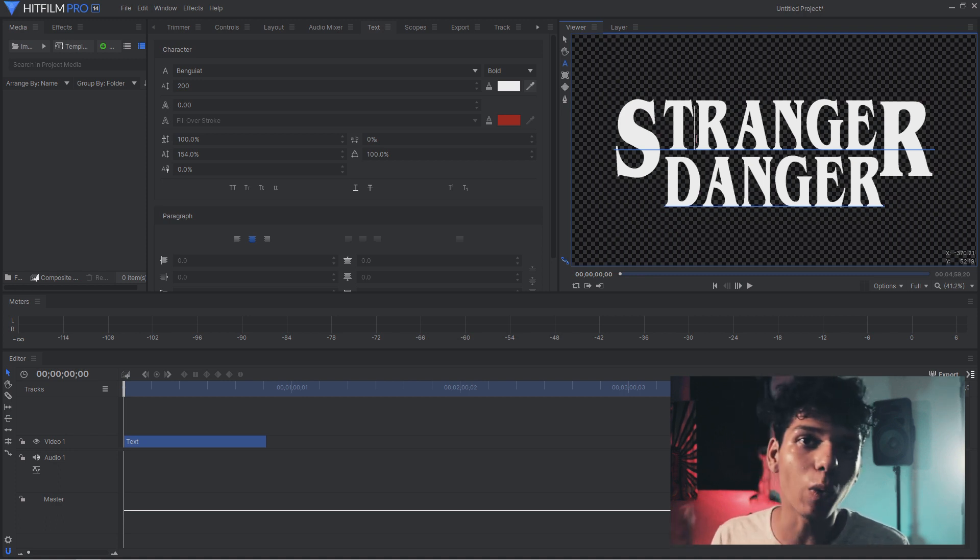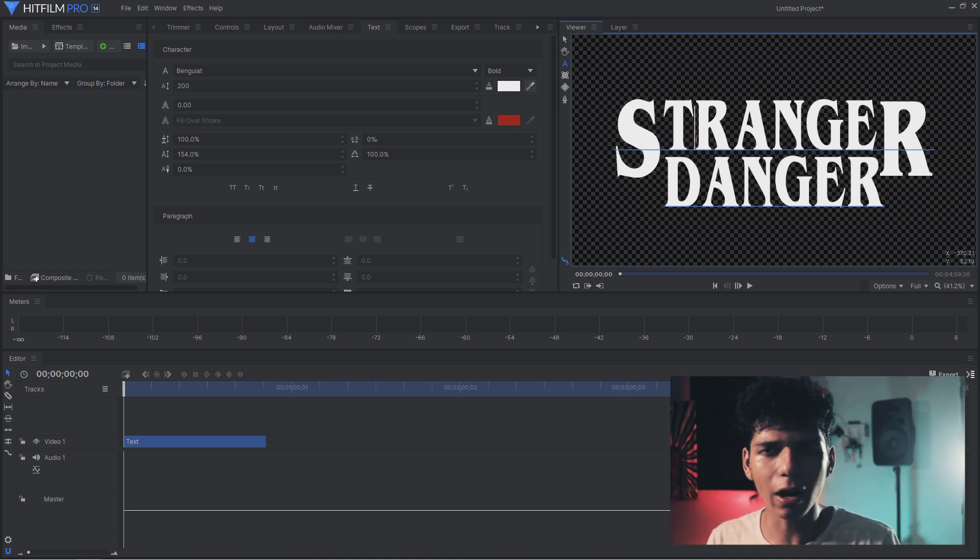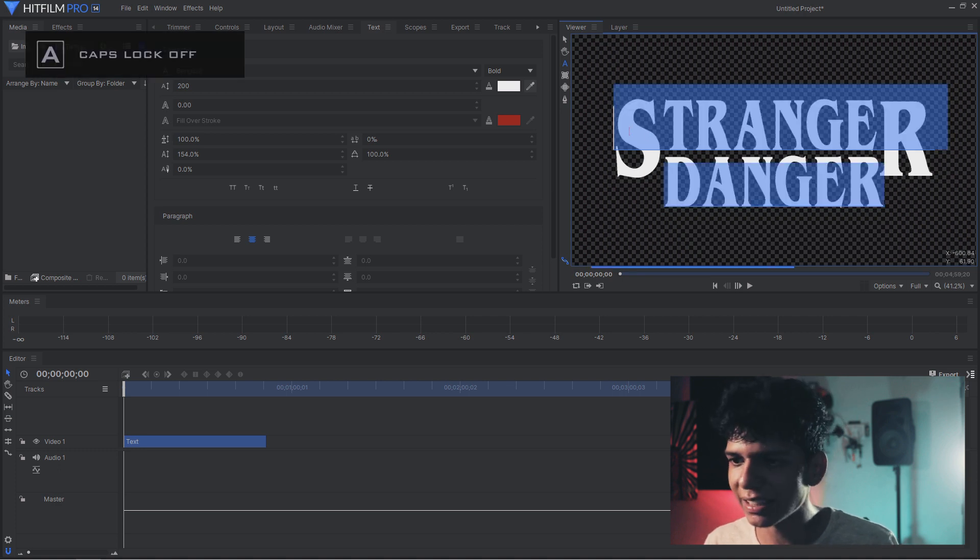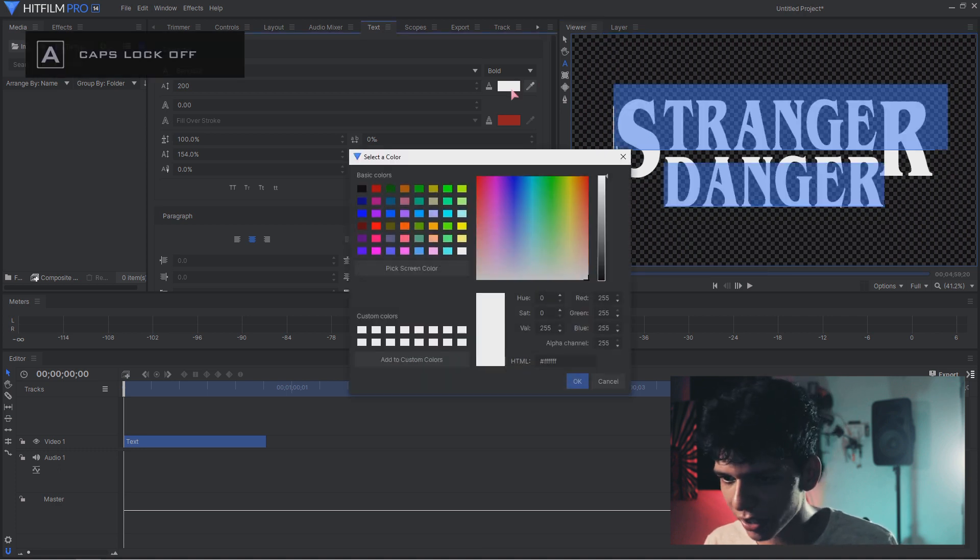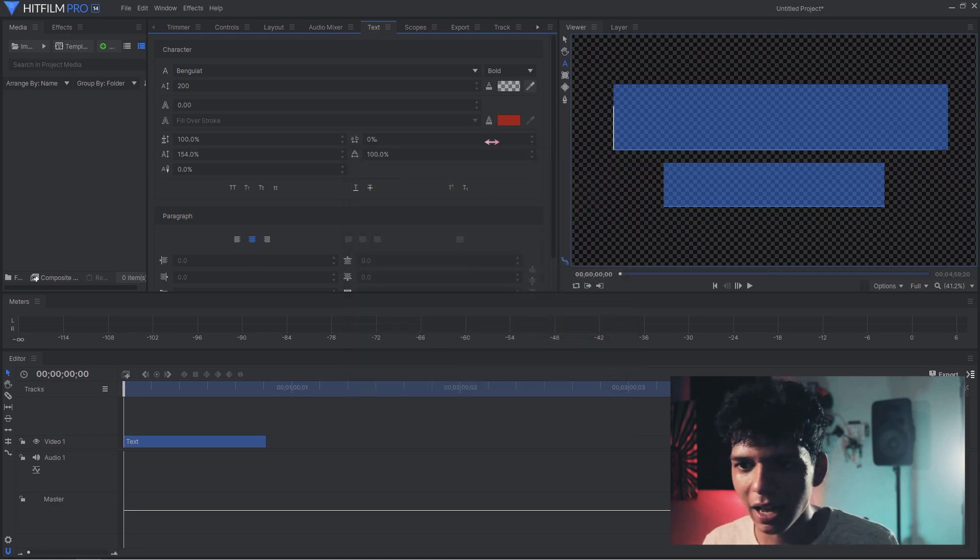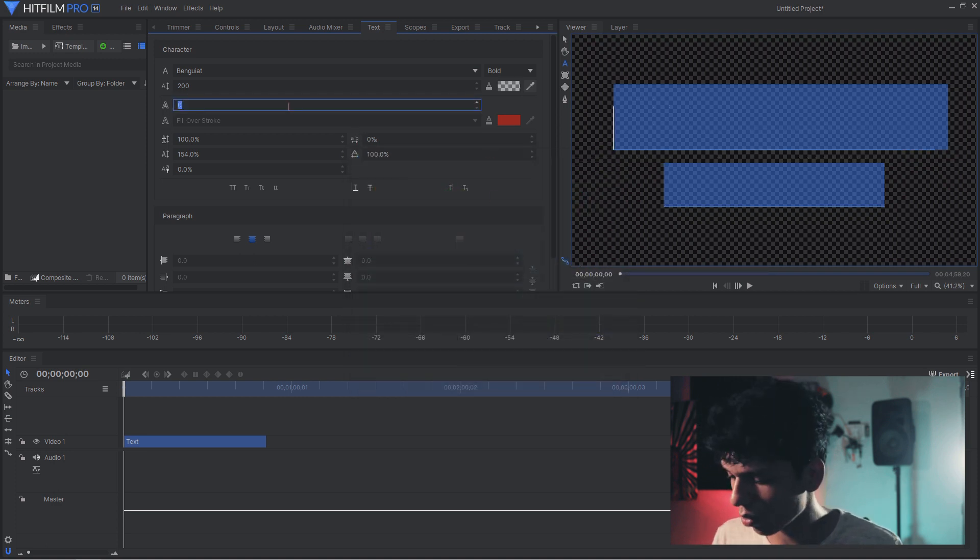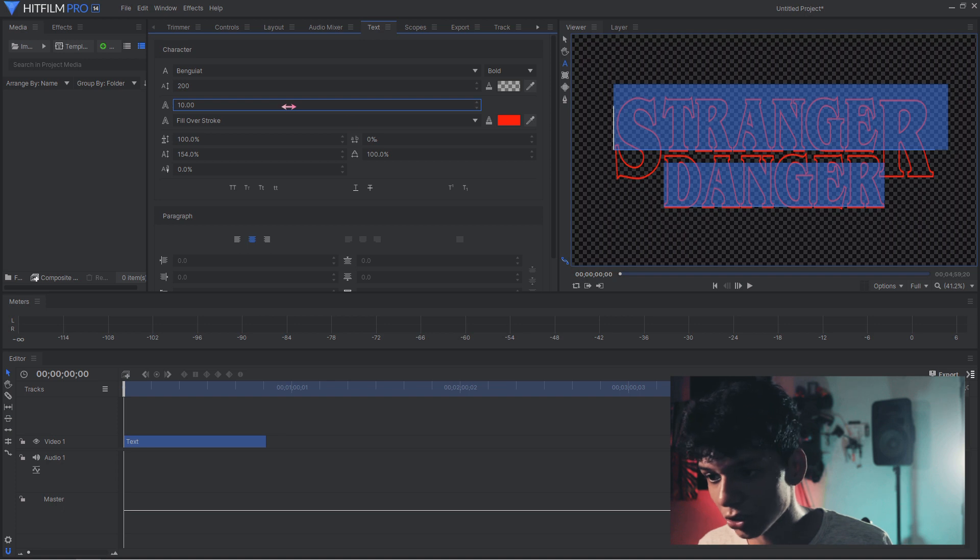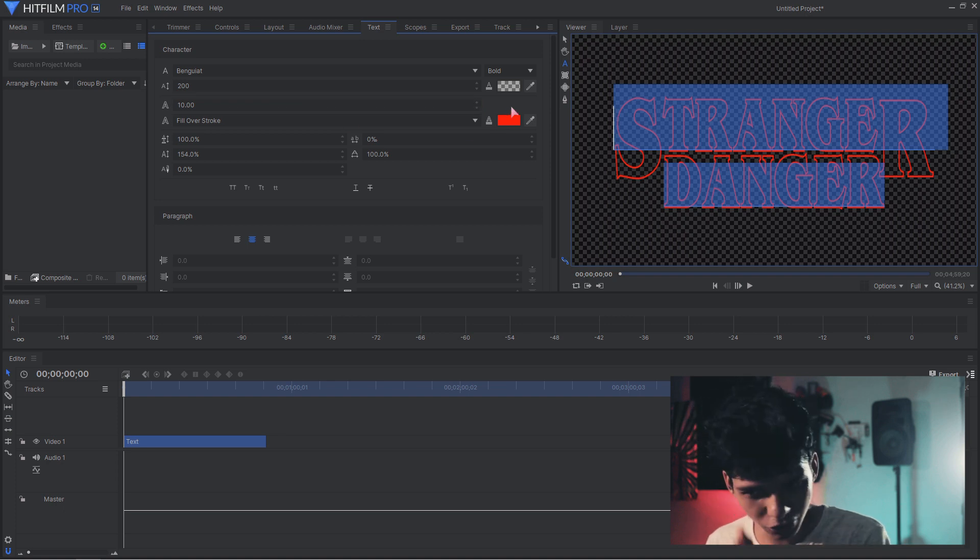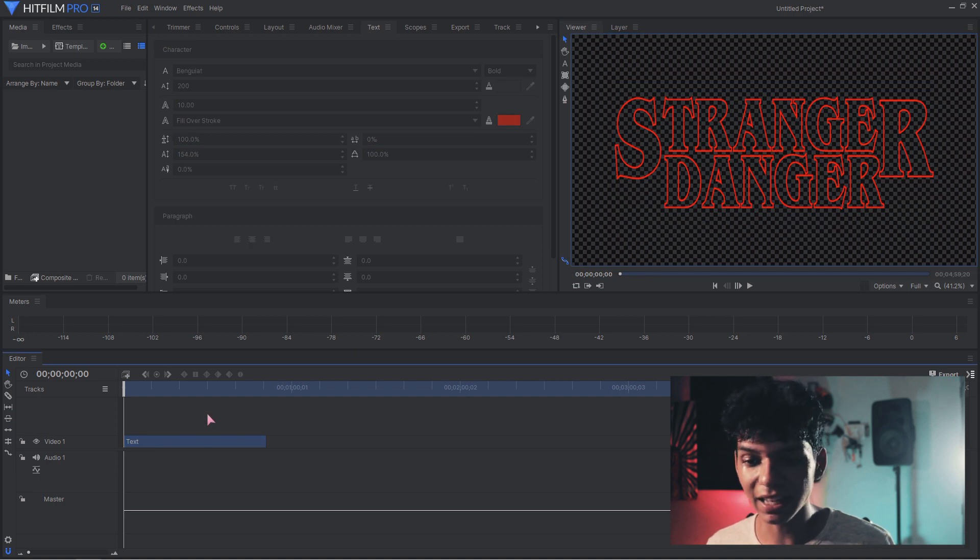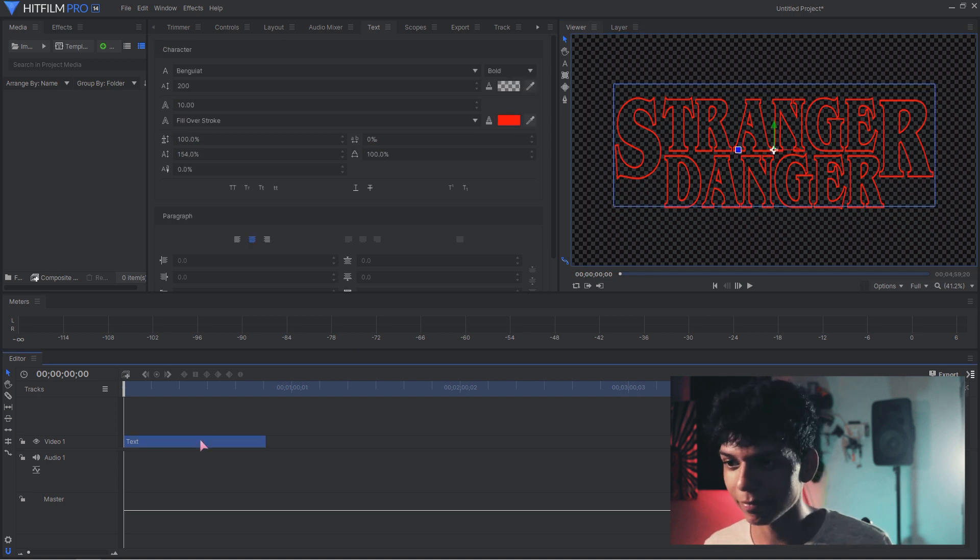If y'all are following me at home, the only thing left is make the white transparent and get a red outline. So select the text, come over here and make the alpha to zero, and make your outline 10. I'm already on red so I don't need to change it.